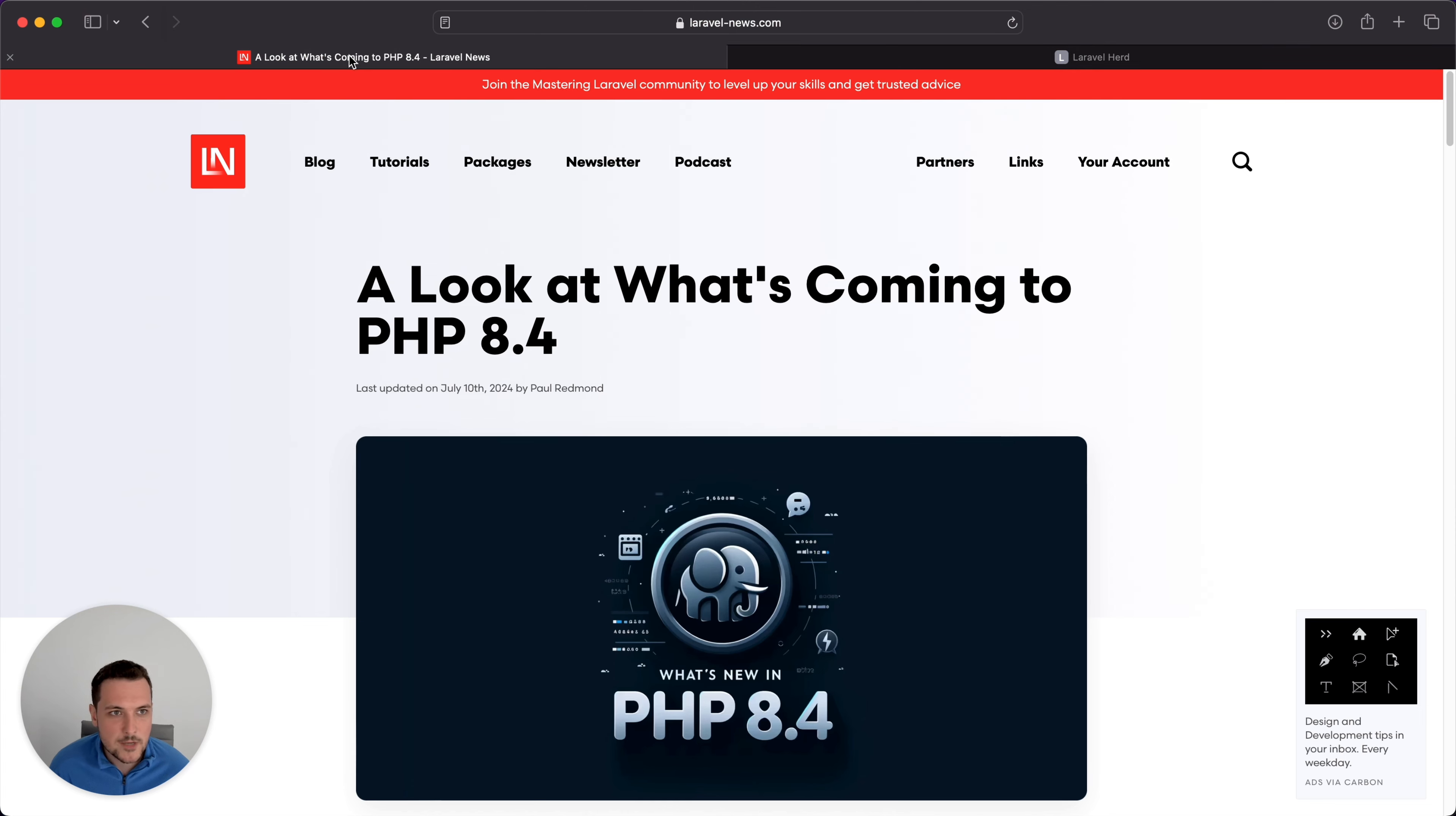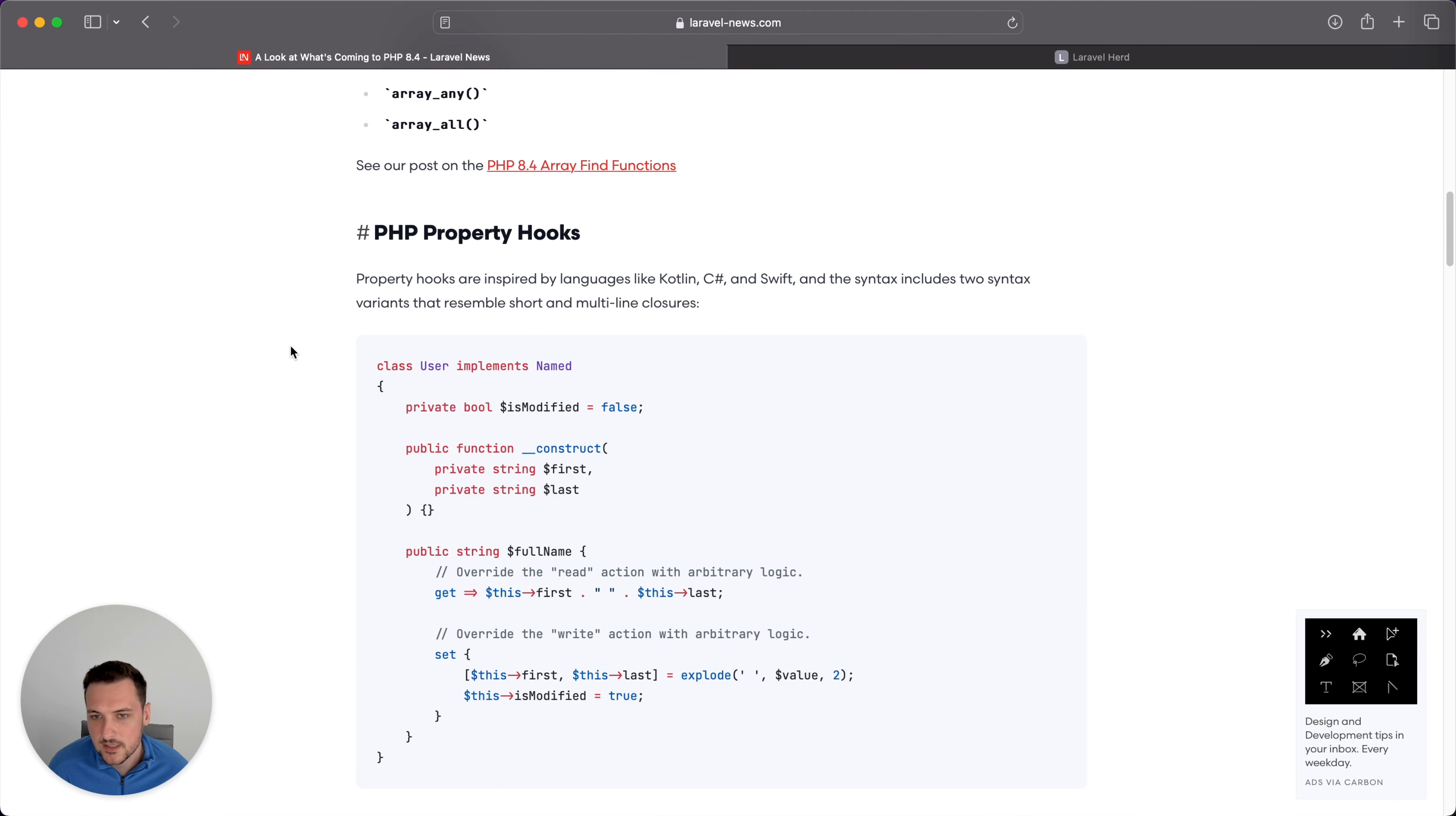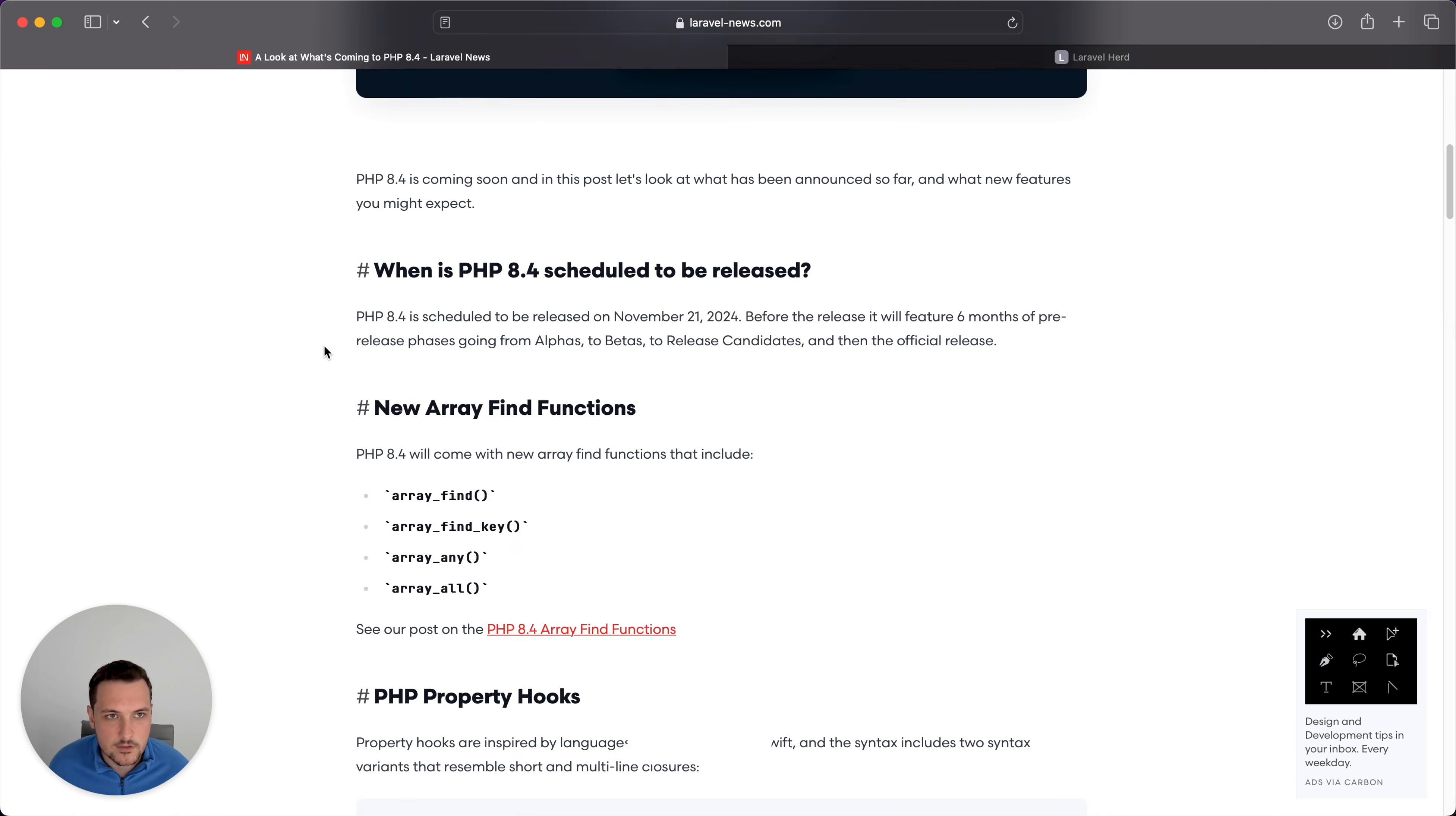What inspired me to make this is this recap of what's coming to PHP 8.4 on Laravel News. I'll link this in the description as well. It's definitely worth a read. There's some cool stuff, little helpers that are coming out, little quality of life improvements. The big one is this property hooks change, but that's not the topic of this video.